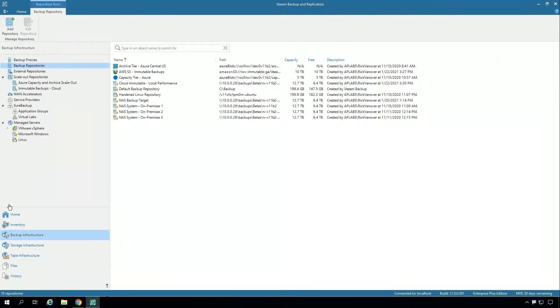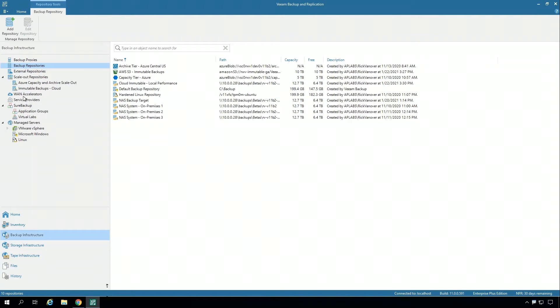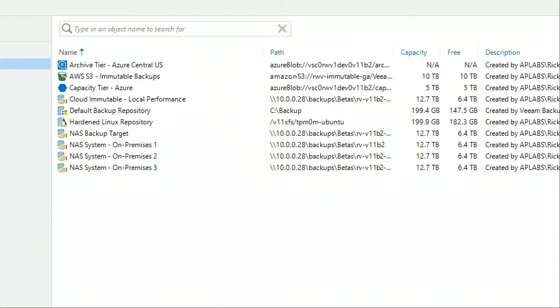If I take a look at the backup infrastructure, you can see a list of all of those different repositories. That is the target for backup jobs. Whether I'm using a scale-out backup repository or if I'm using a regular repository, they're all defined here.